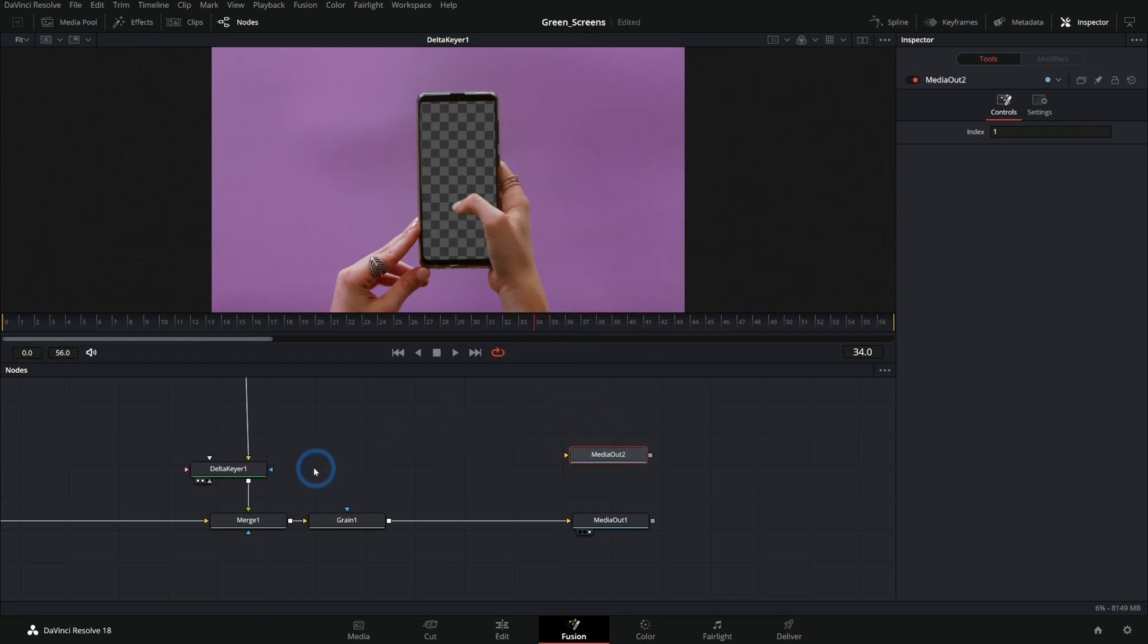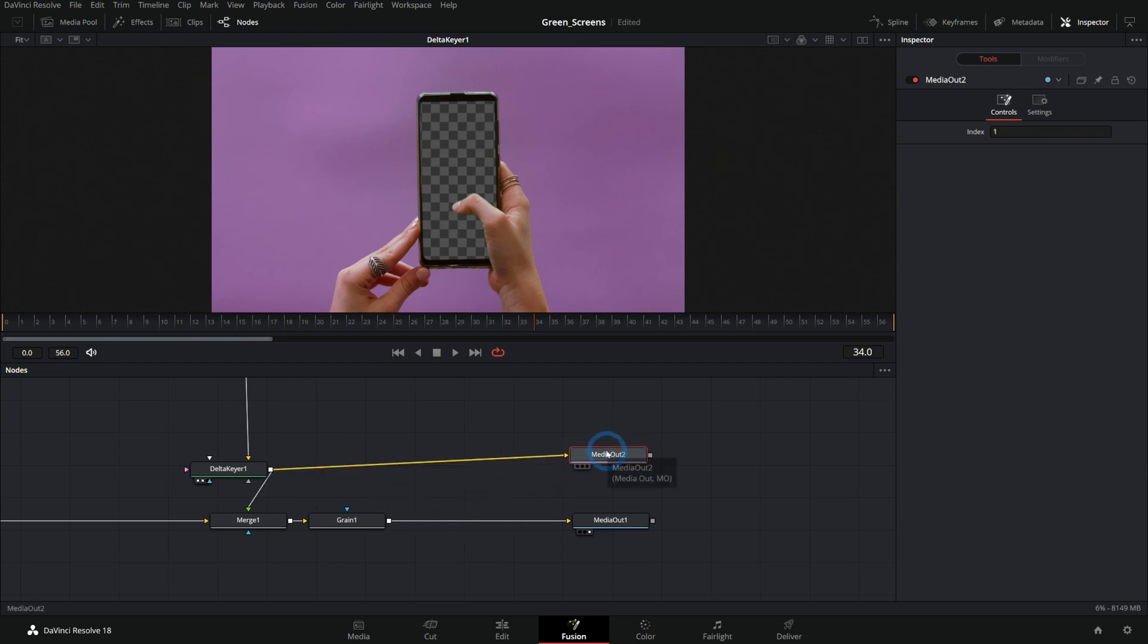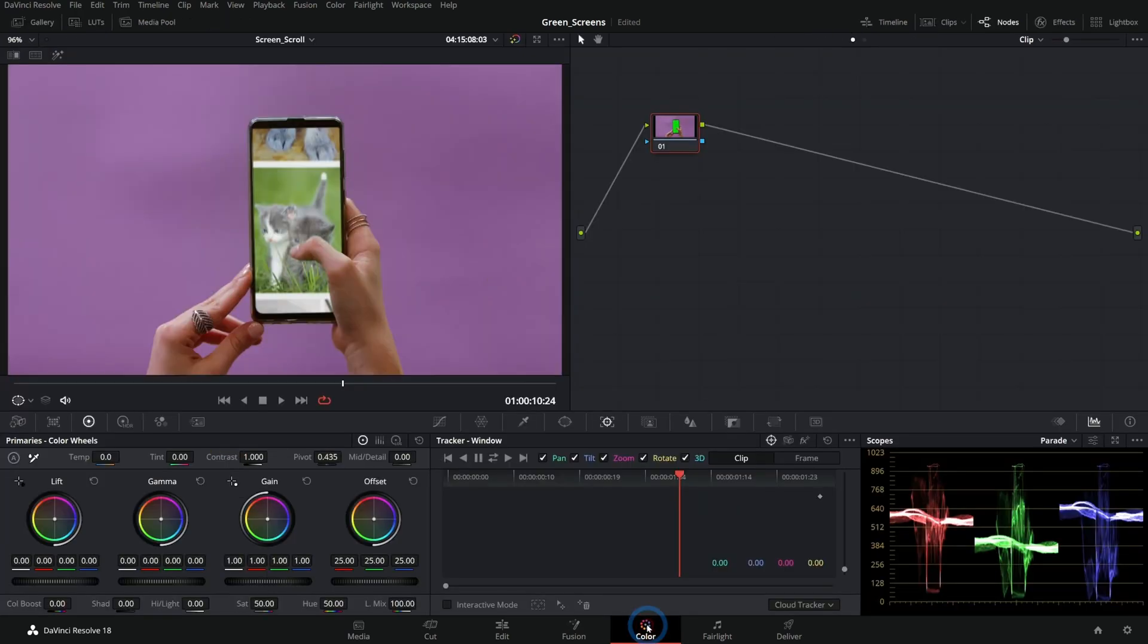Well, check this out. I can take the output of Delta Keyer and put this into media out two, and it's not going to render to the timeline, but if we go to the color page,